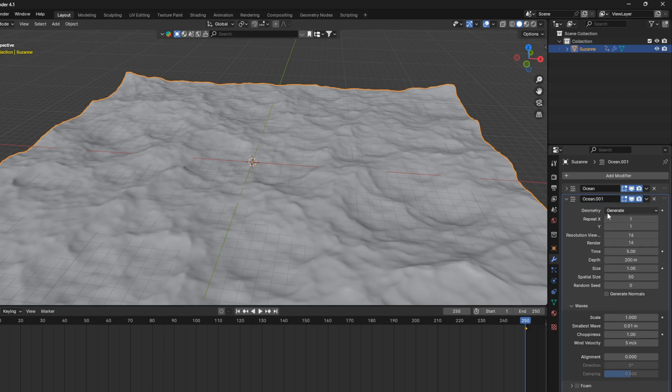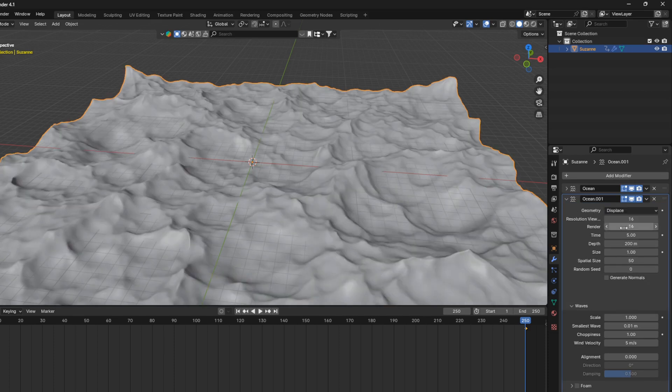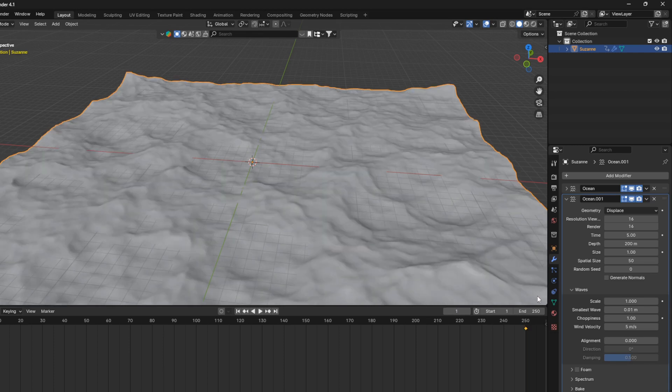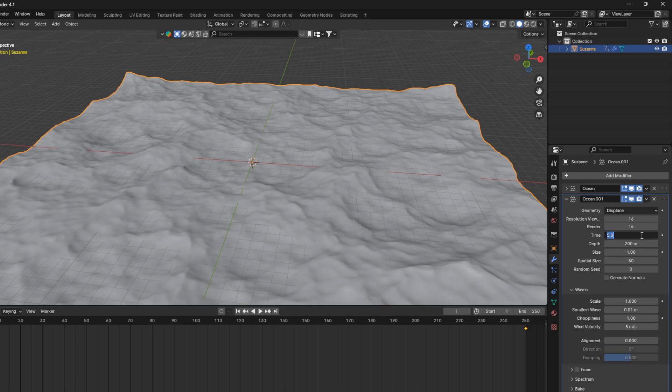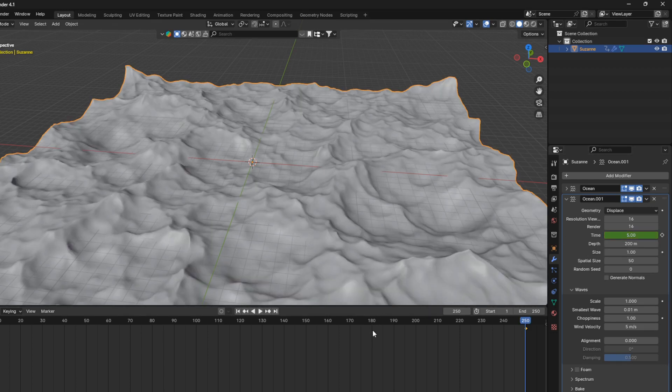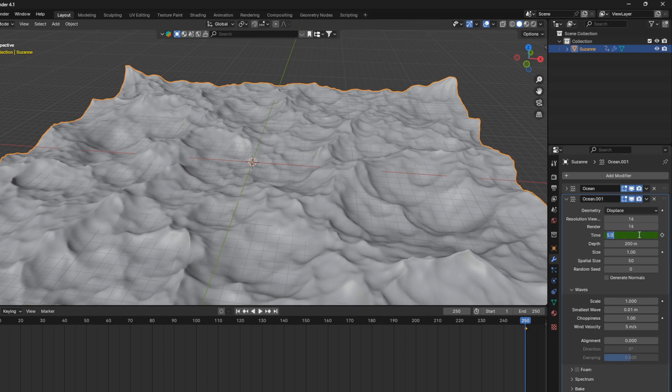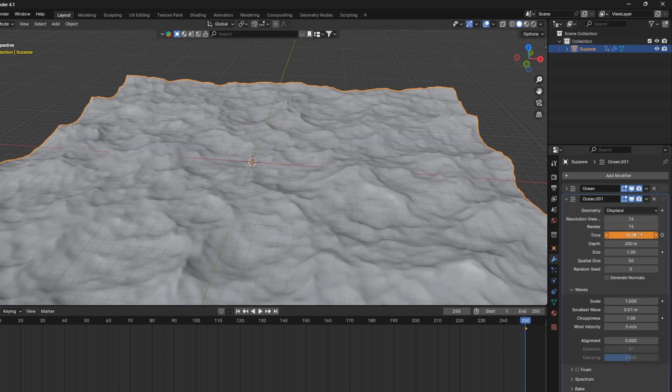And here we need to change the geometry from generate to displace. Then go to the first frame, and then we're going to set this time here to 5. So just go I, and then go to the last frame, and set this to 10. And then go I,